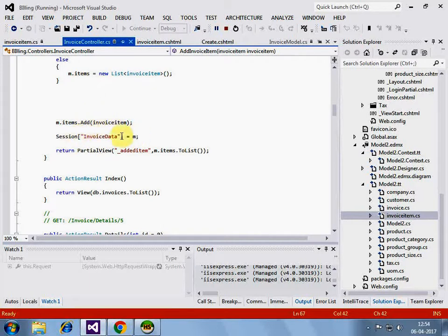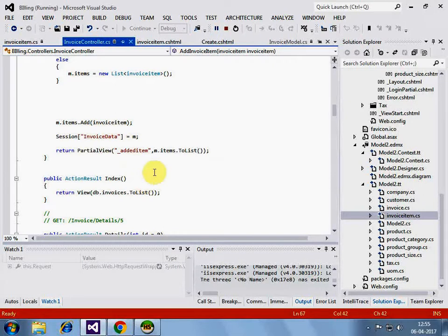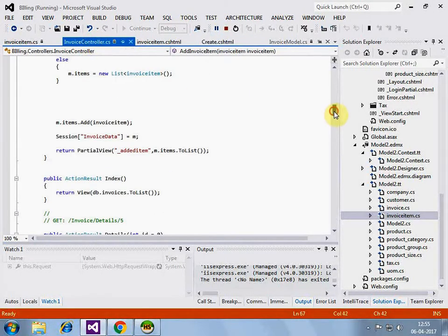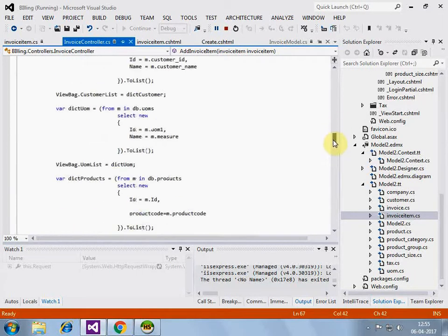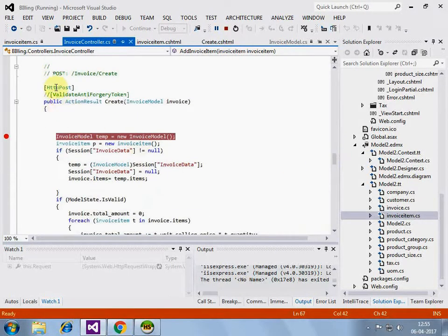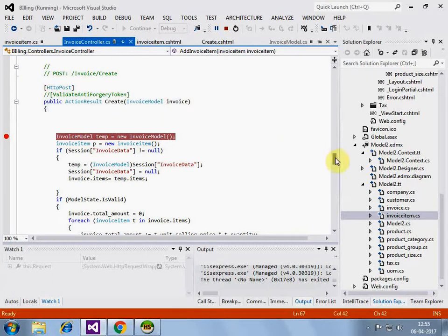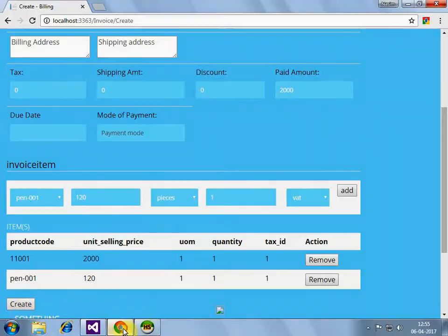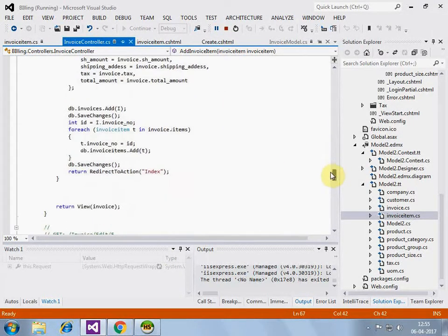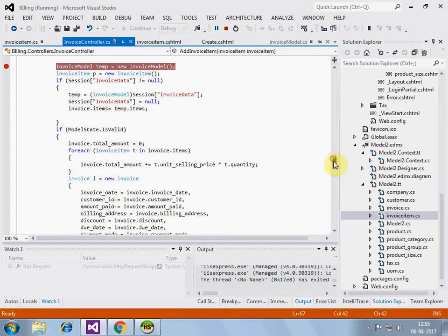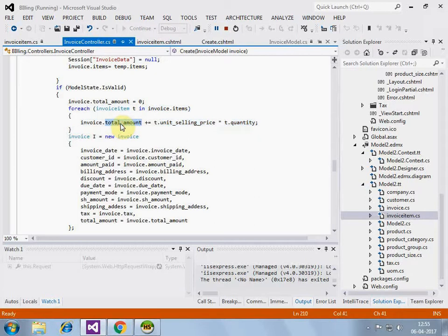And storing it in session so that when I will be creating for invoice create section while I will be posting the create form using the create button here. Create button here. In that case, it should add all of the invoice items data. We are doing a little bit of calculation here to find the total amount.